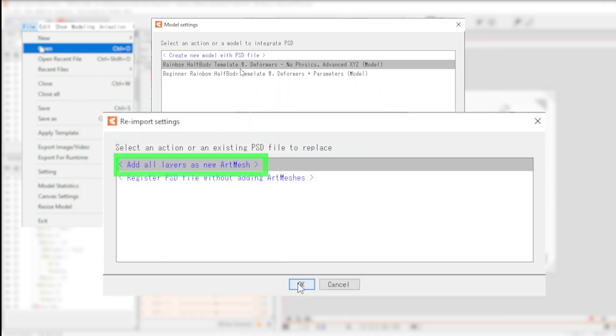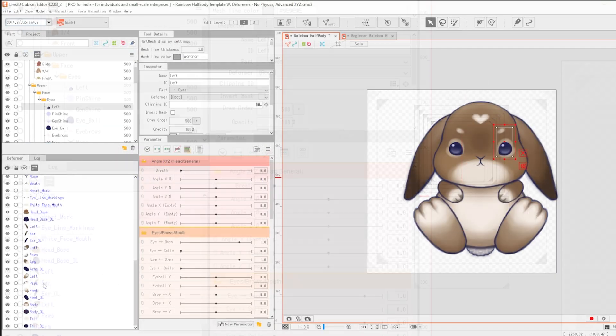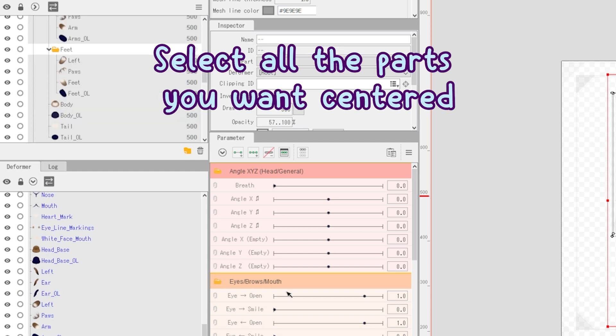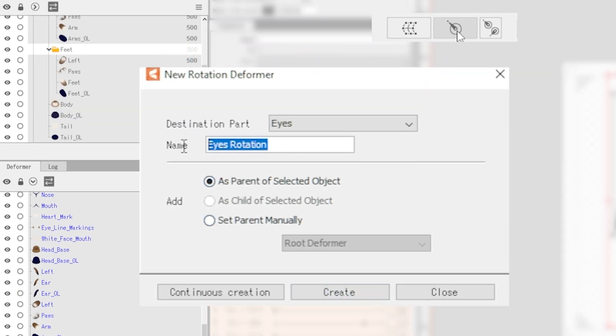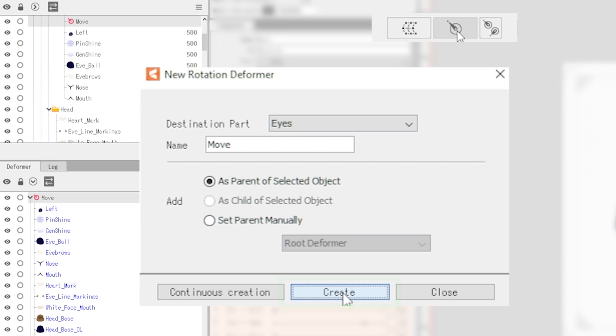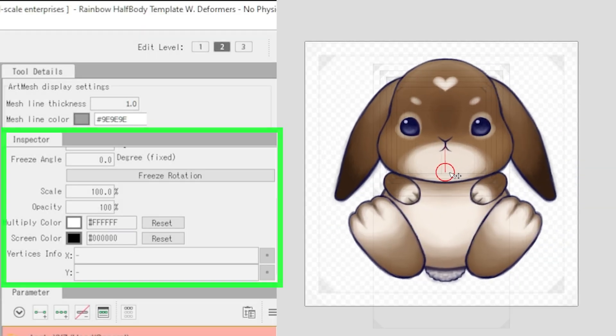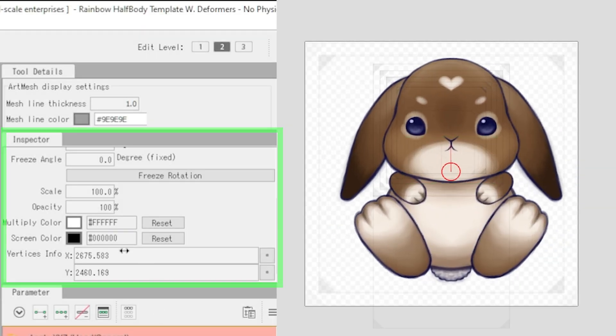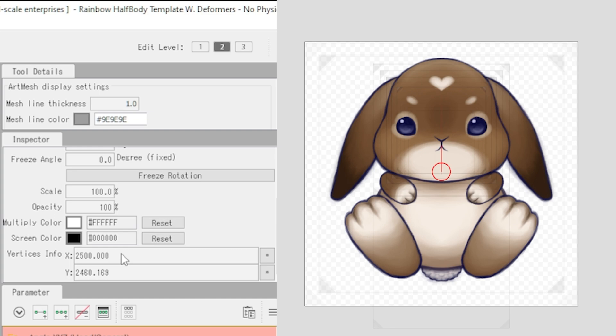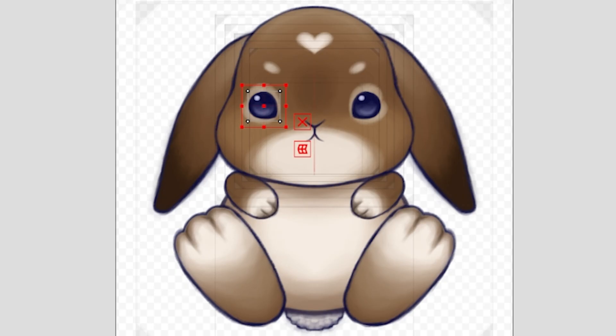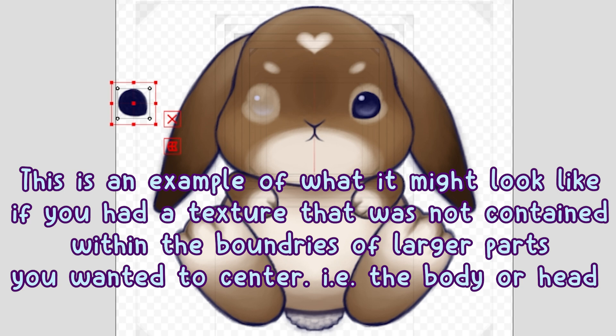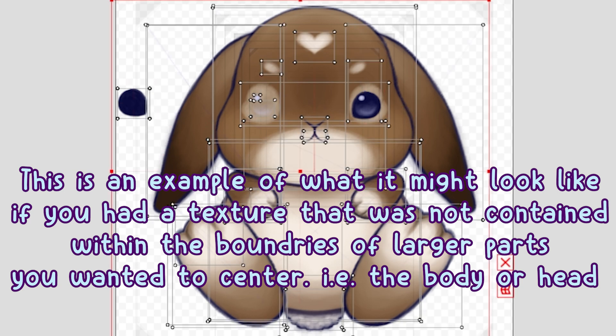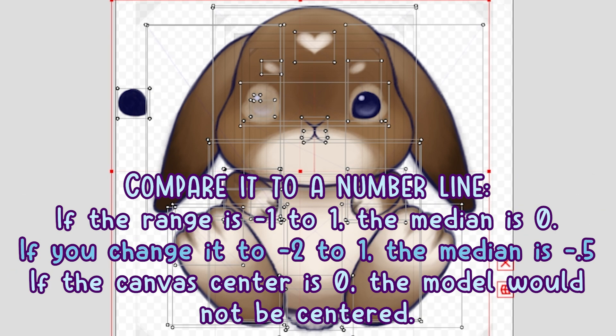Press create layers as new art mesh. If your model is off-center, simply select all the PSD parts and create a rotation deformer. This deformer will be temporary. If you move it, the coordinates will appear in the inspector window on the left. To center the model horizontally, put half of the canvas's pixel size in for x. In this case, the canvas is 5000 by 5000 pixels. If your model appears off-center when it shouldn't be, check within the PSD as the art may not have been centered.